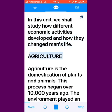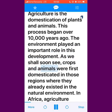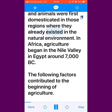Agriculture is the domestication of plants and animals. This process began over 10,000 years ago. The environment played an important role in this development. Crops and animals were first domesticated in those regions where they already existed in the natural environment. In Africa, agriculture began in the Nile Valley in Egypt around 7,000 BC.